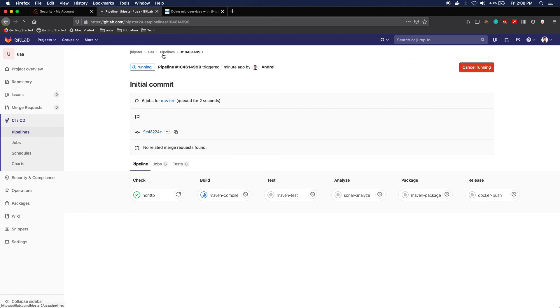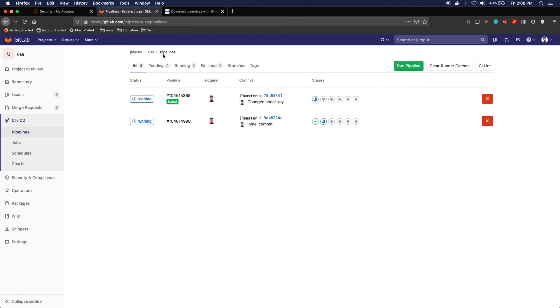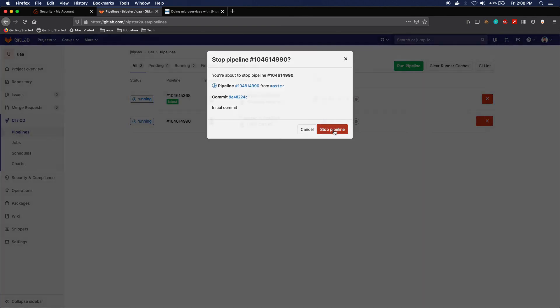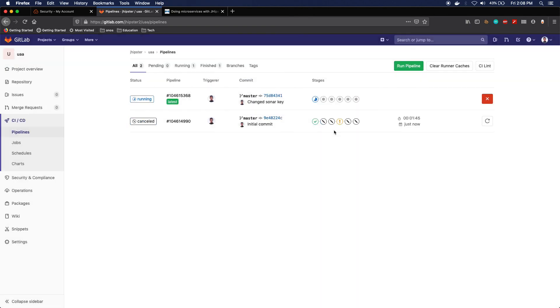Okay, let's just go back, and yeah, we should actually, I think it's safe to cancel this one because it will fail for sure and doesn't make any sense to use the compute power. Okay, so that's it for setting up the UAA server. Next, we're gonna set up the conferences microservice.